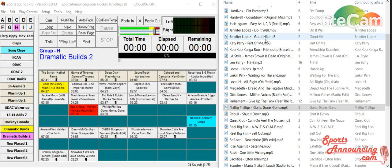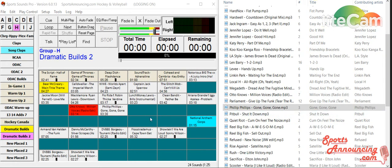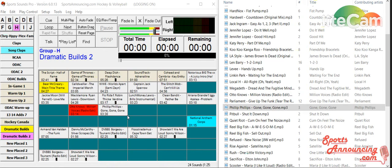A couple of the features that Bill Bushmeyer put in, one of which is the ability now to drag sounds and put them right into SportsSounds Pro. It's an awesome feature, love doing it and it has made things a lot easier.